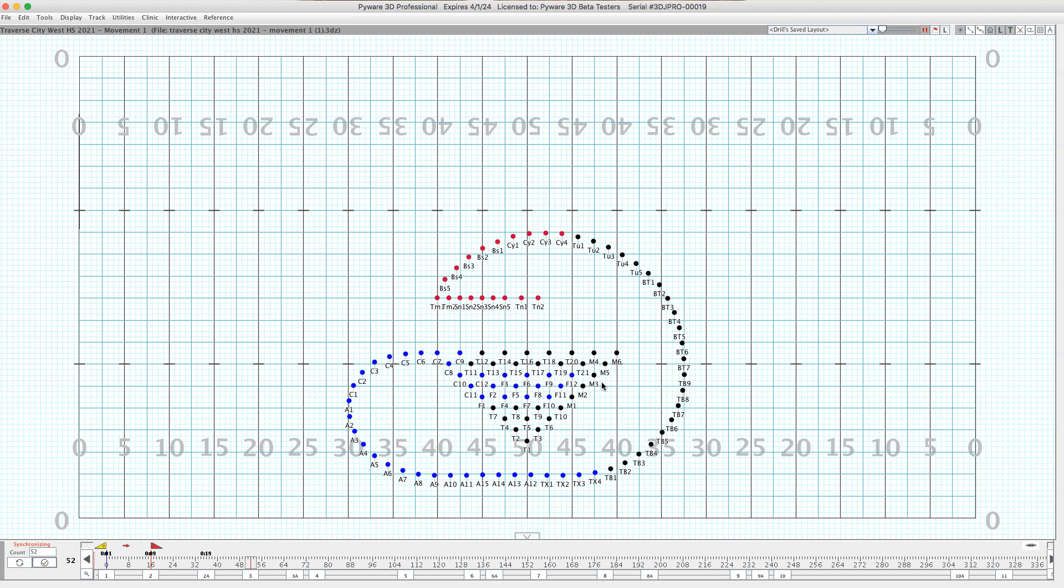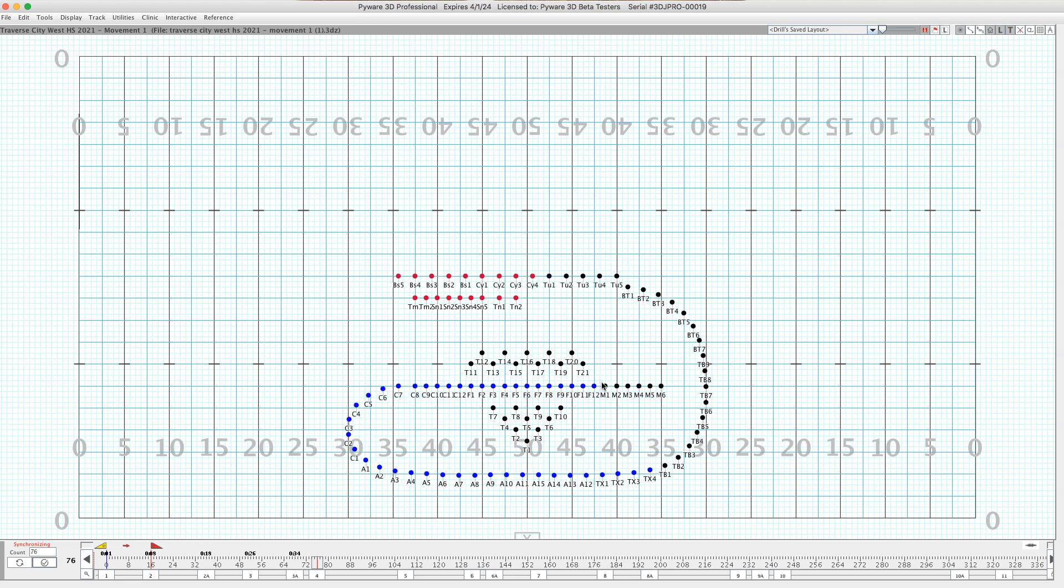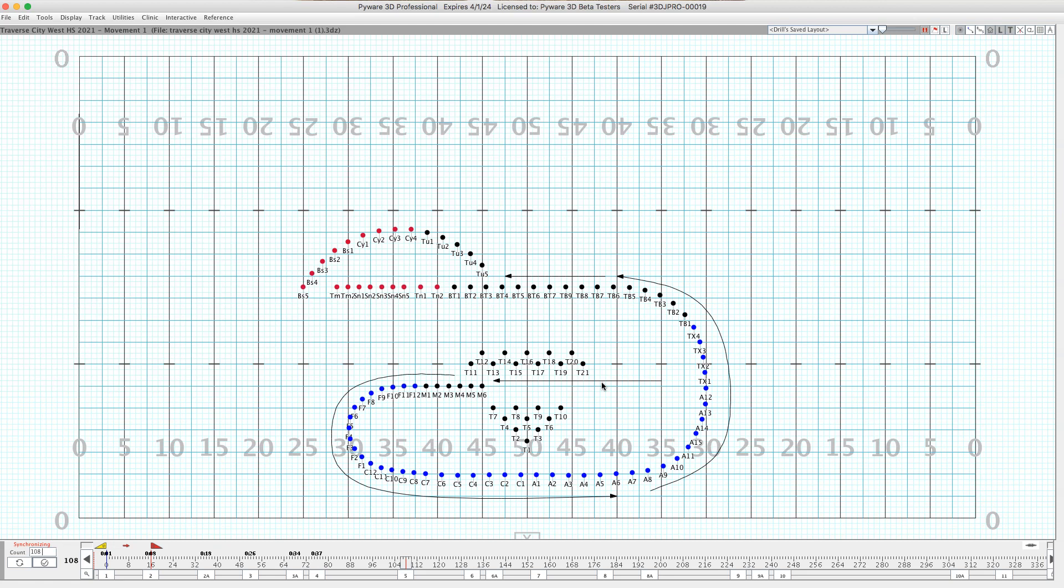13, 14, 15, 16. Now you're ready for the tempo change. 1, 2, 3, 4, 5, 6, 7, 8. Cool.